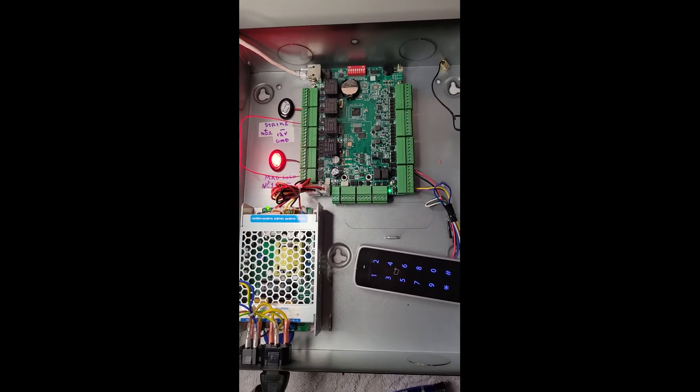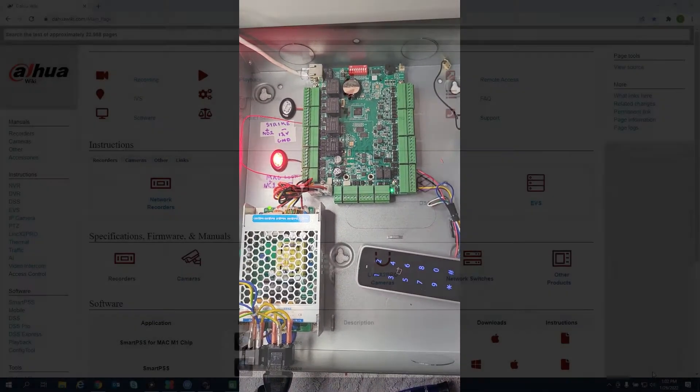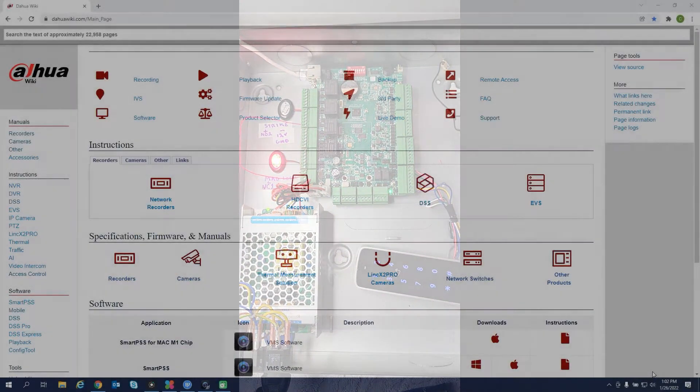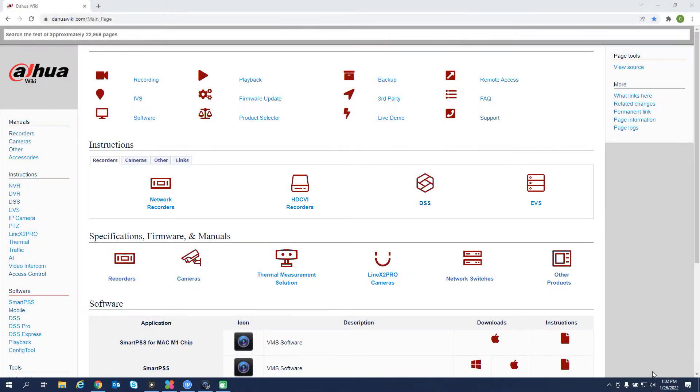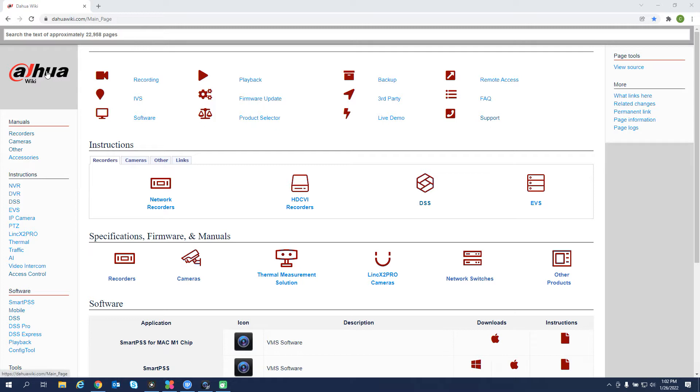And then we'll move to the software. Now we will need to get our software that we plan on using for our access controller programming. So let's go to dowelwiki.com.